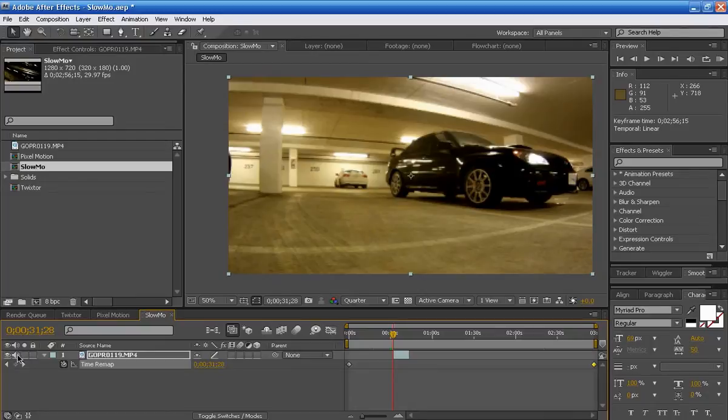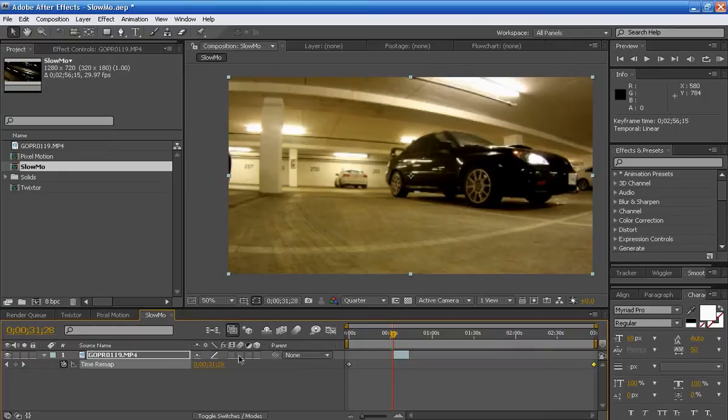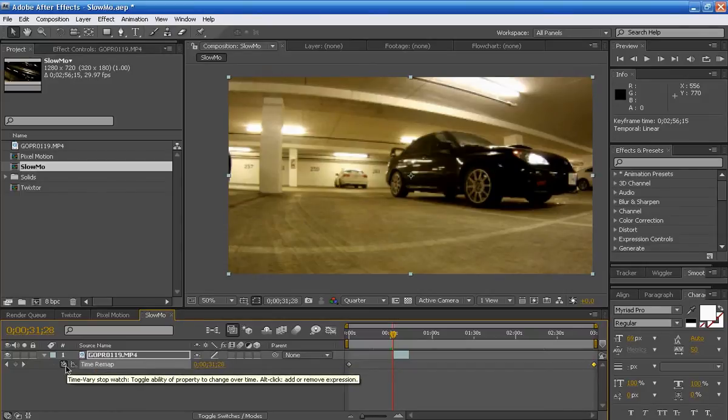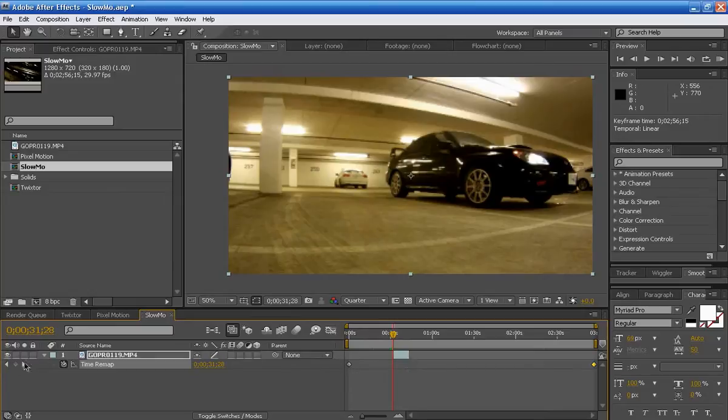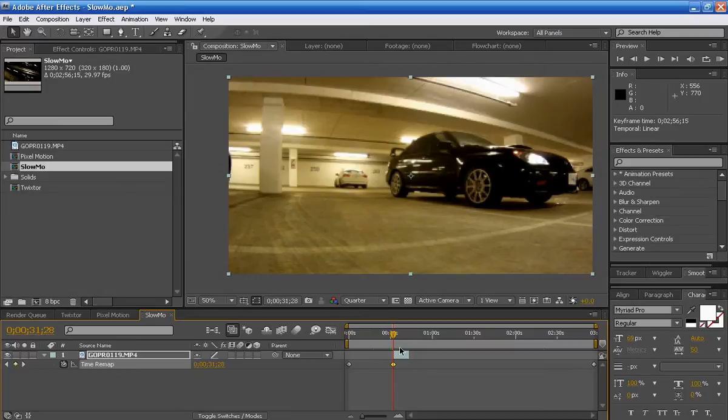I'm just going to uncheck the sound because I don't want to render sound for this particular project. So first thing you have to do to play around with time is you have to kind of understand how this works. Now to start this off, let's say I wanted to start the footage off from here. I'm going to keep this stopwatch enabled. If you click it, it's just going to remove everything. Check this, insert a new keyframe at the current time. So right now we have value 31 seconds and 28 frames.